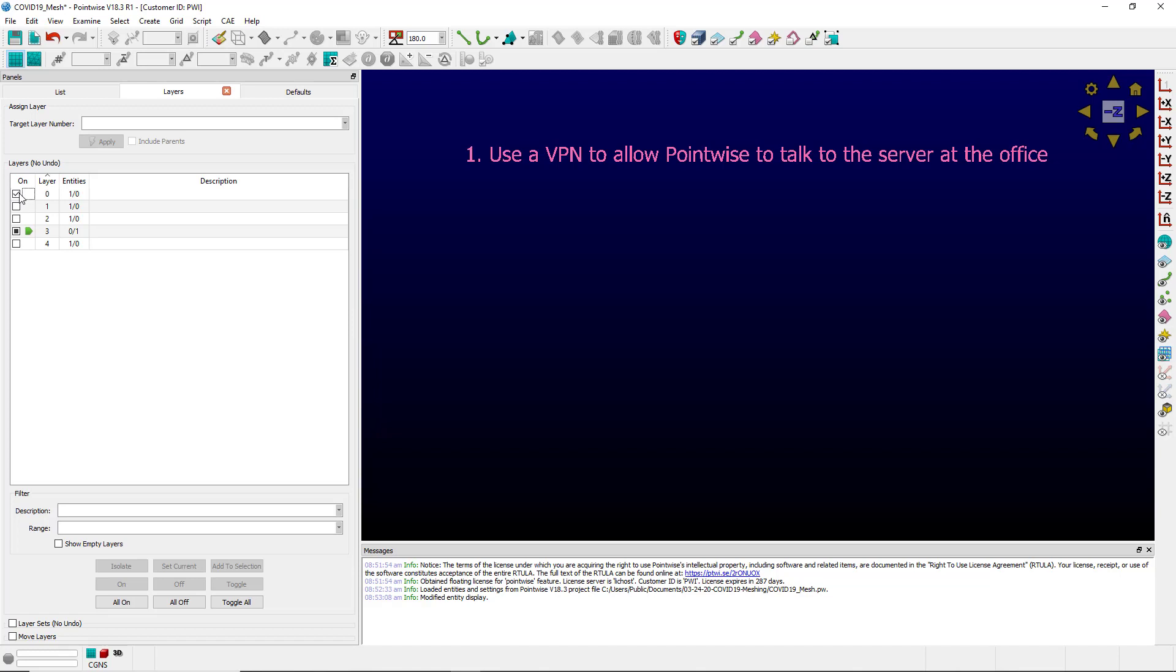If the VPN is not an option, perhaps you can borrow the license before you leave.